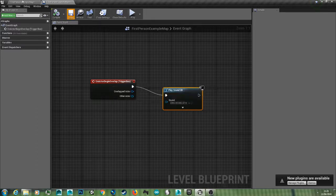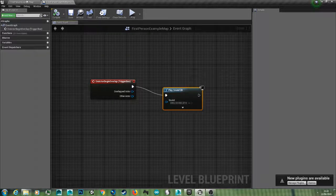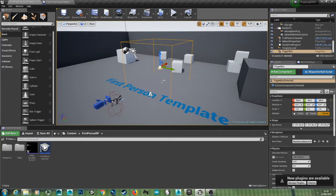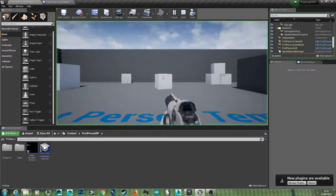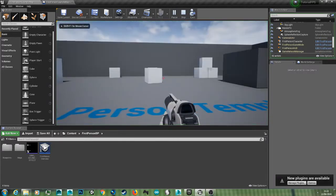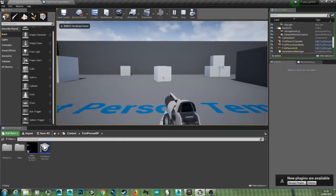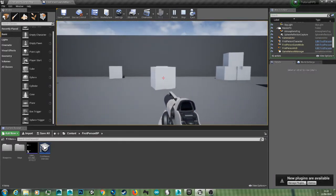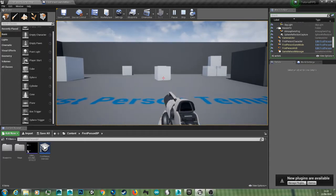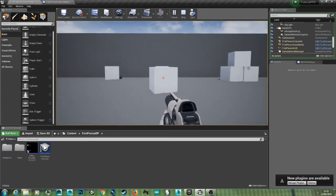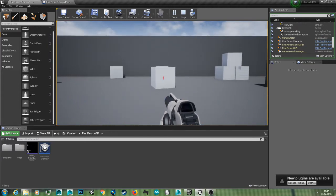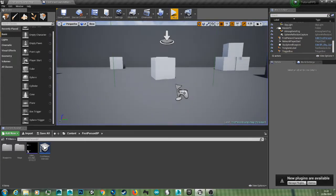And then save it. So now if we go back to the example map and hit play, when the player walks in that invisible trigger box the ding sound will play. Like so.